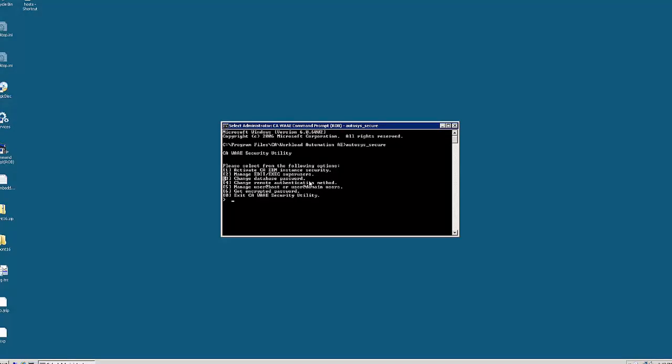To change the database password for CA Workload Automation AE, we can use the change database password option in the odysys secure CLI that is provided with Workload Automation AE. However, if the current odysys database password is unknown, we cannot use the odysys secure CLI to change the password.